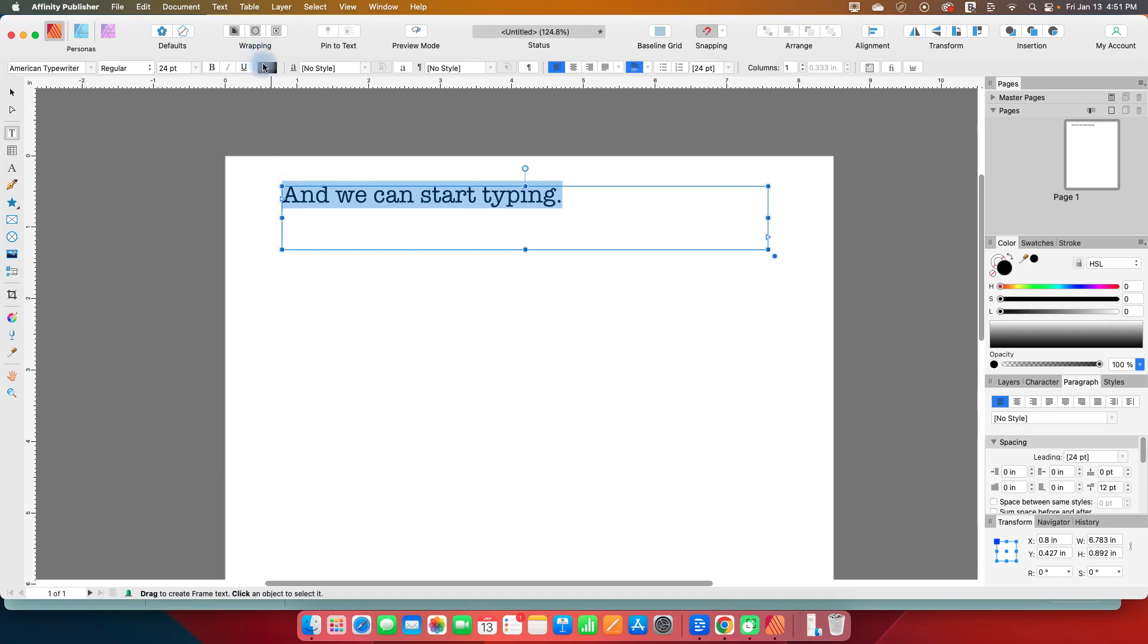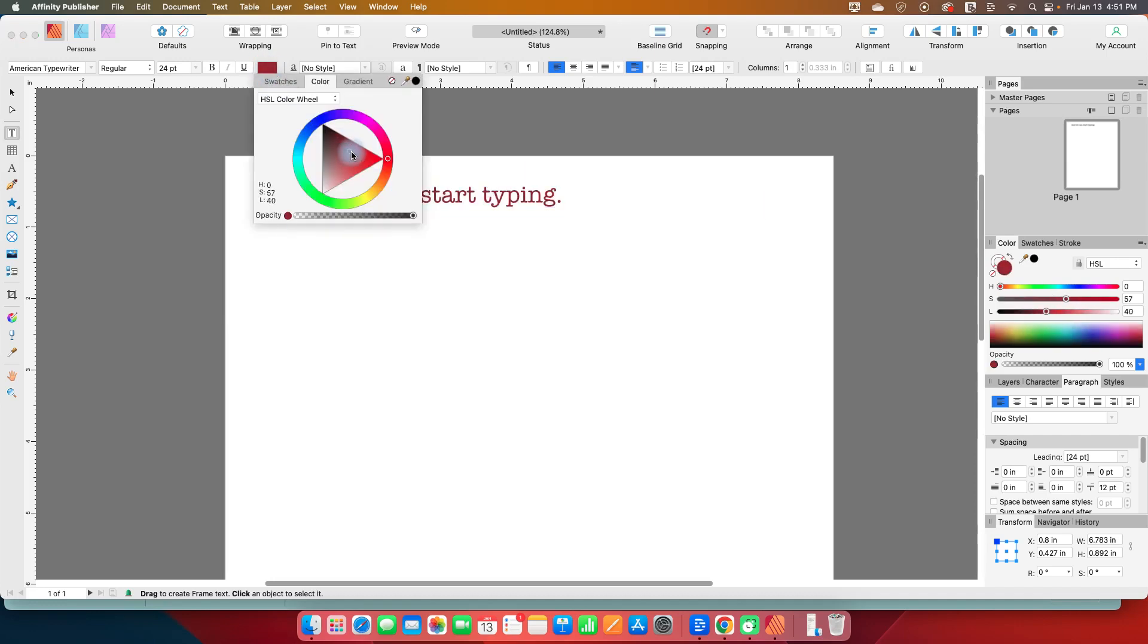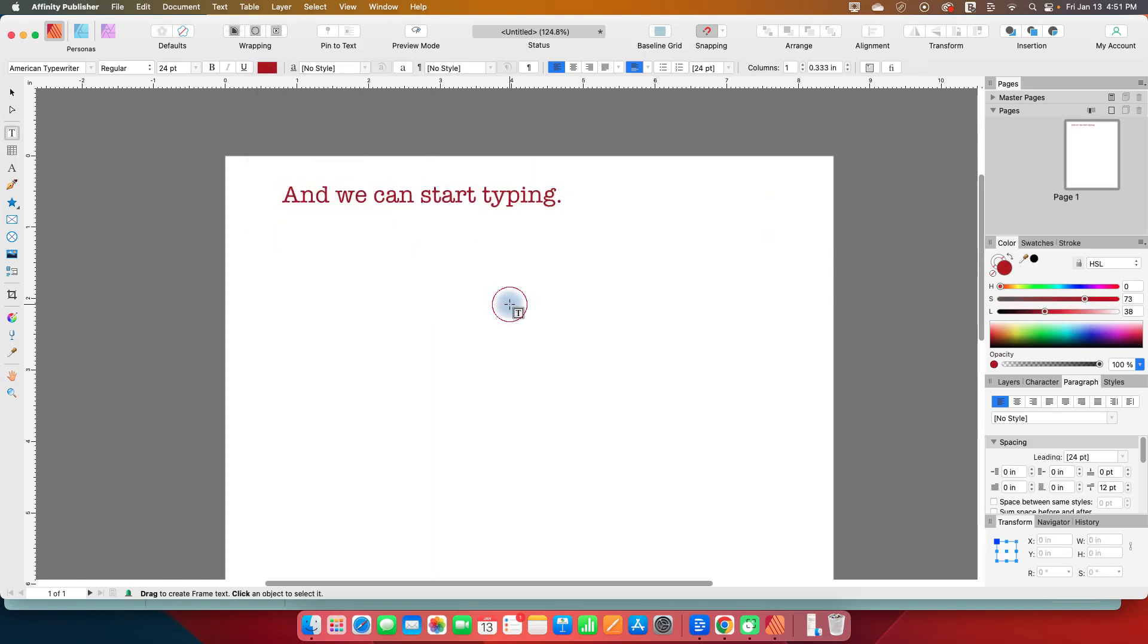The next one is our color. When you hover over all of these, it'll tell you what it is. So I'm going to click on color, and we can change it to be, let's say, a nice dark red. And we've changed that.